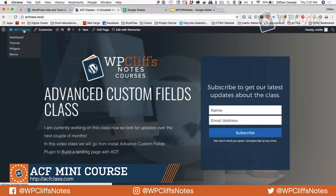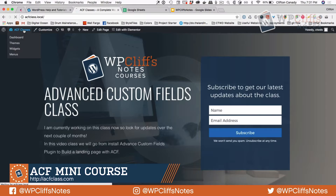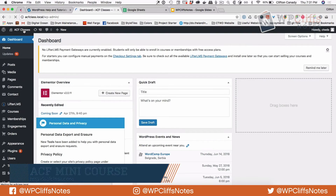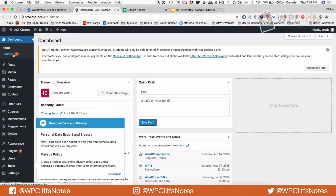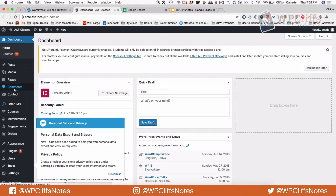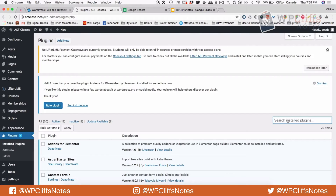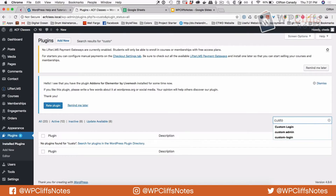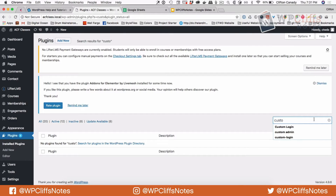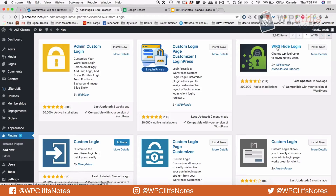Alright, let's jump into this tutorial. We're going to go into the back of WordPress and go to Plugins. One of them is called Custom Login and we are going to install WP Hide Login.